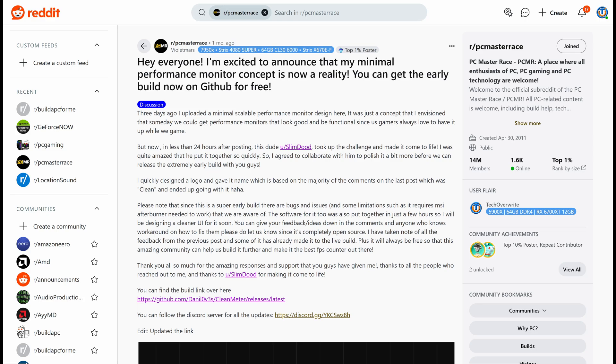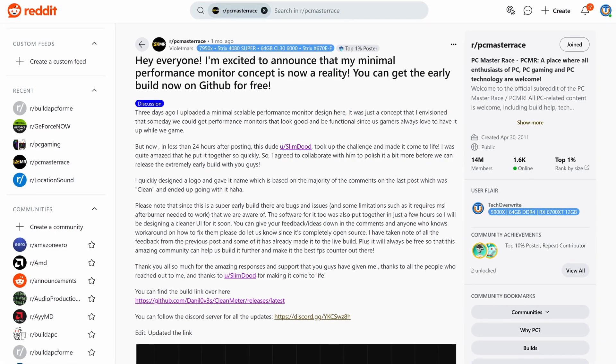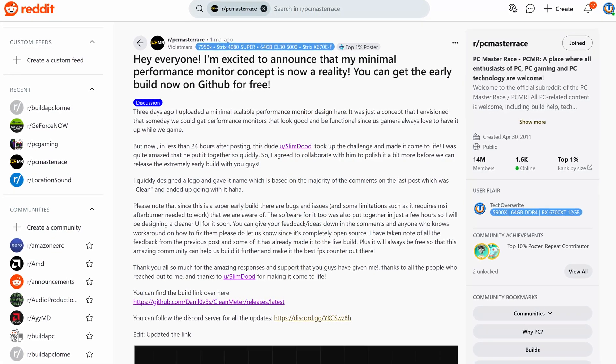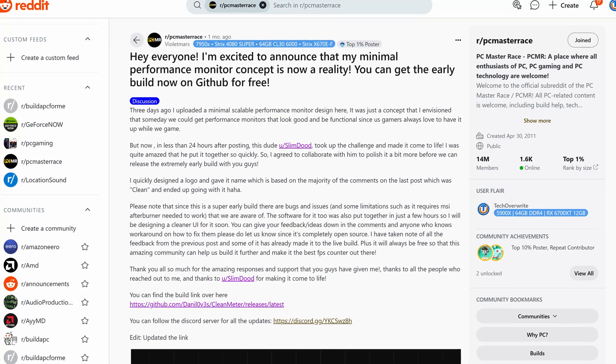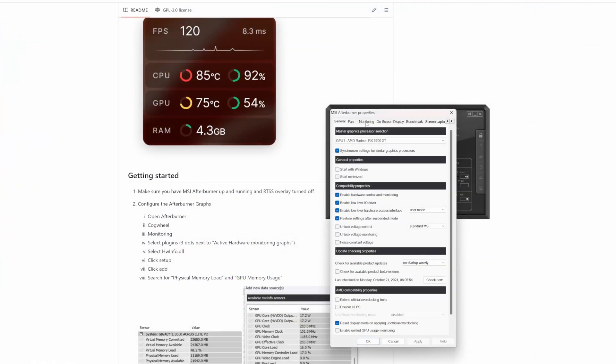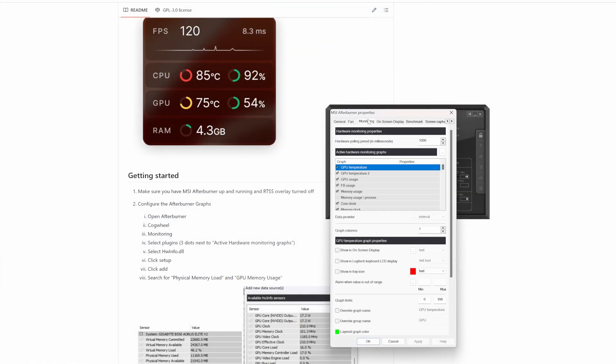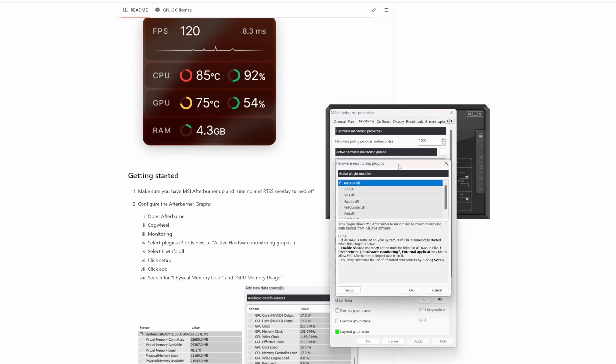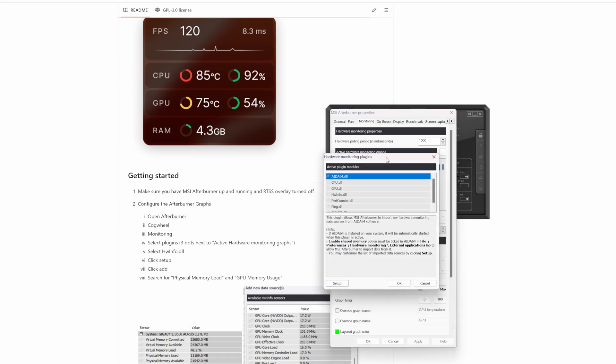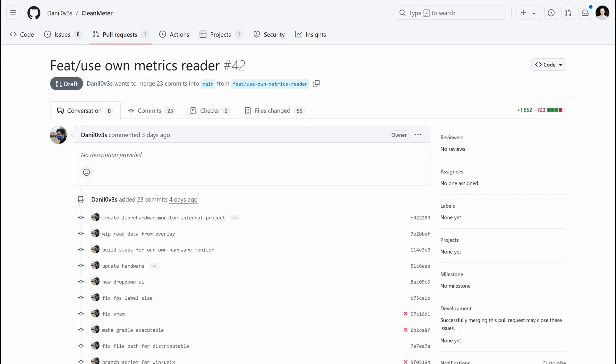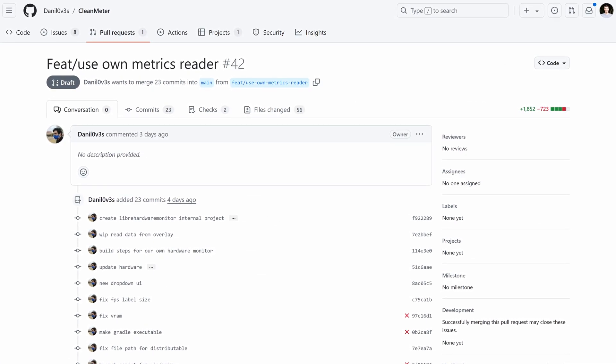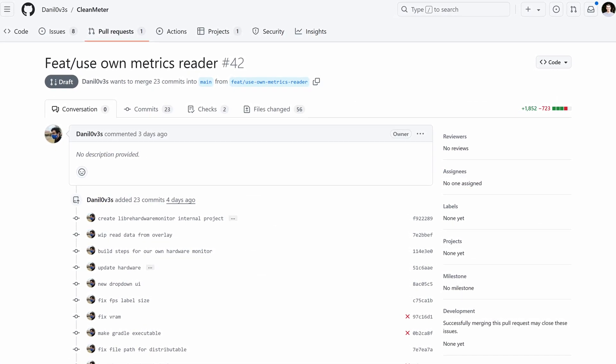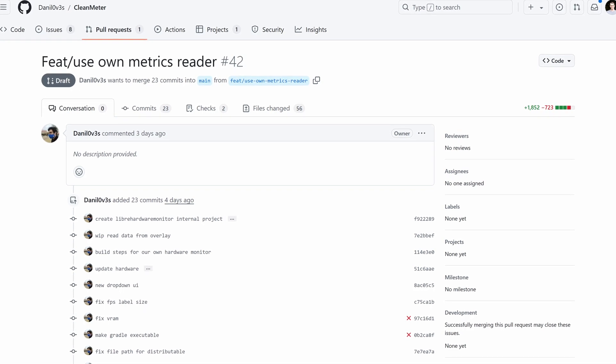So then an amazing Portuguese developer called SlimDude on Reddit actually developed it in just a few days, and came up with a really simple early delivery for people to try out, although it was reliant on MSI Afterburner, and you had to do a bunch of configs, so it was a little bit clunky, and people didn't really love that. So because Danilo is a brilliant developer, they've got rid of all those external dependencies, and Clean Meter is now its own standalone app.